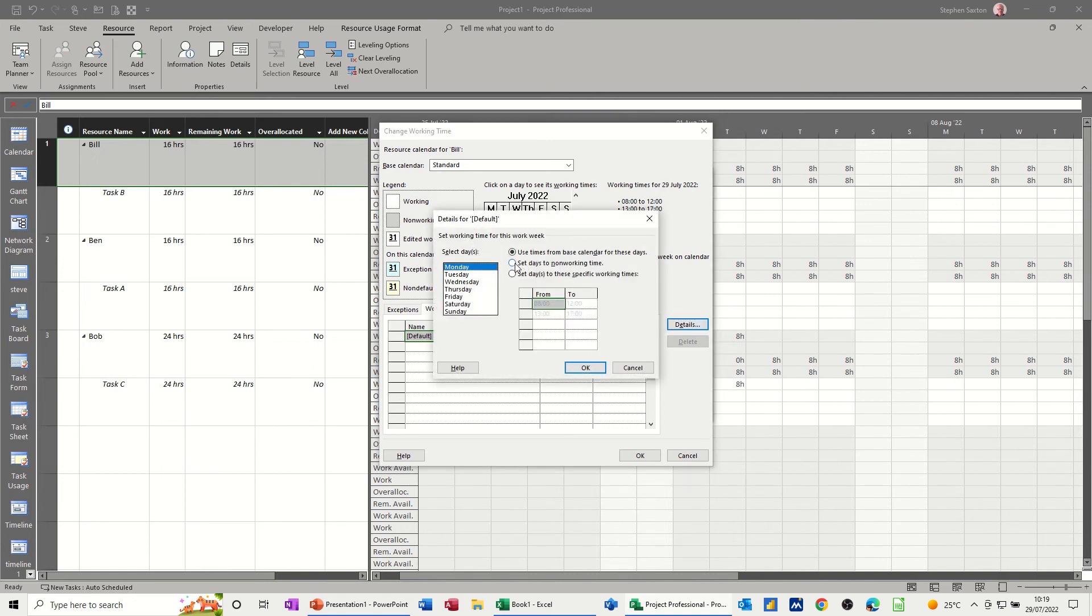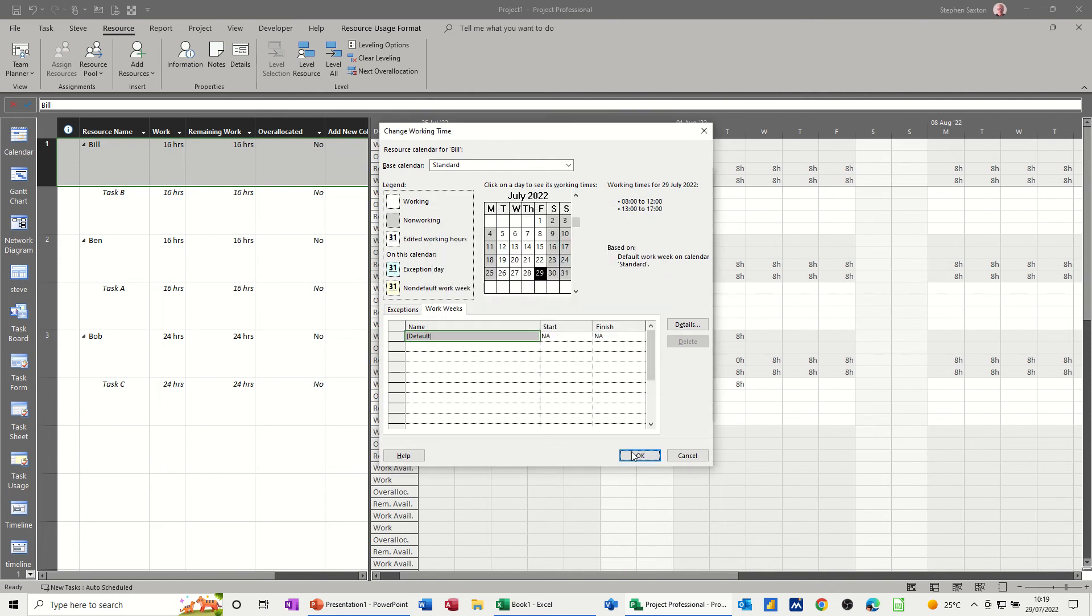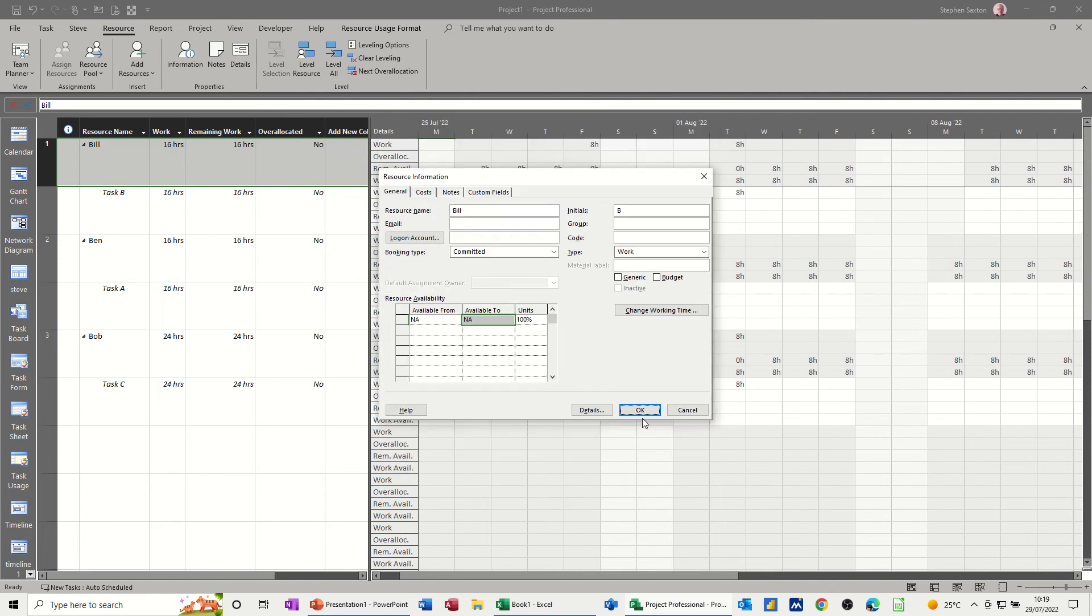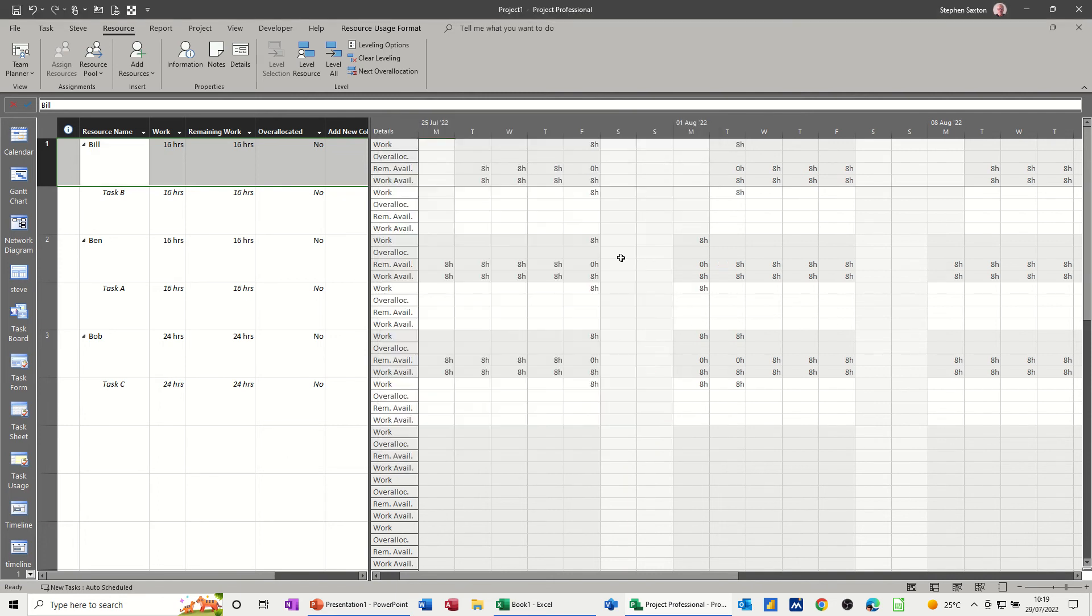So I'm going to set that to a non-working day. Click OK, click OK. OK again. So every Monday, he's got no data.